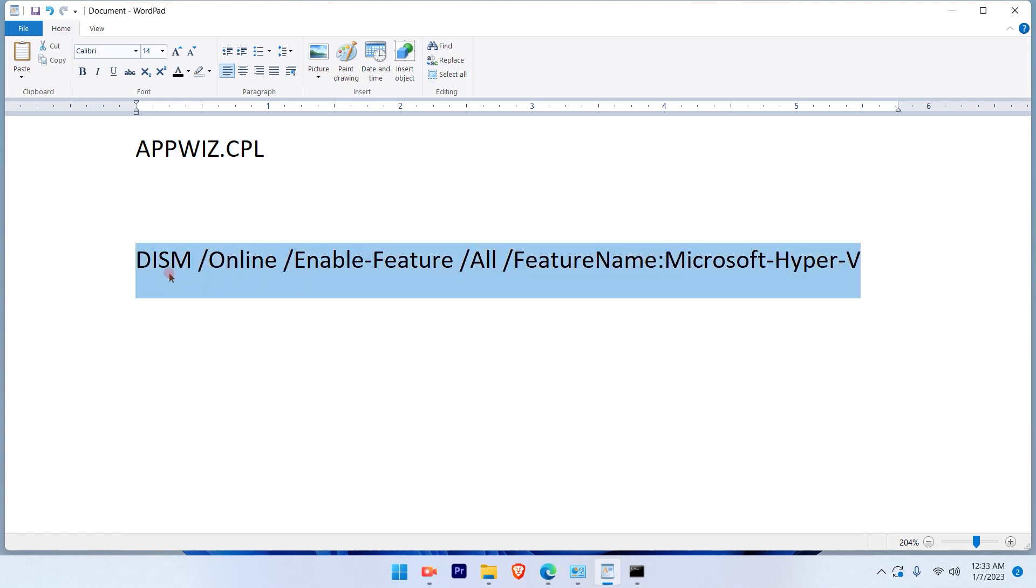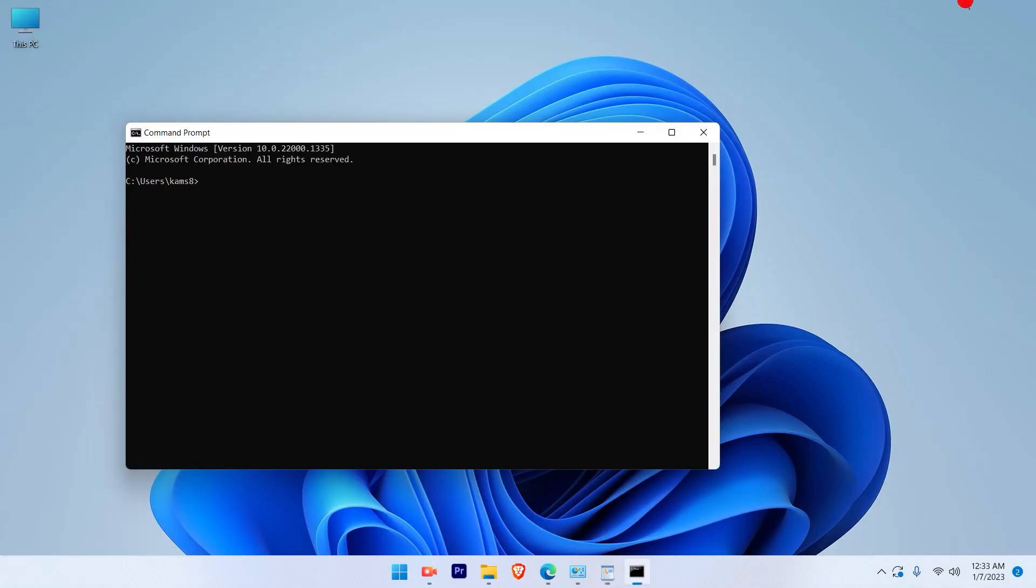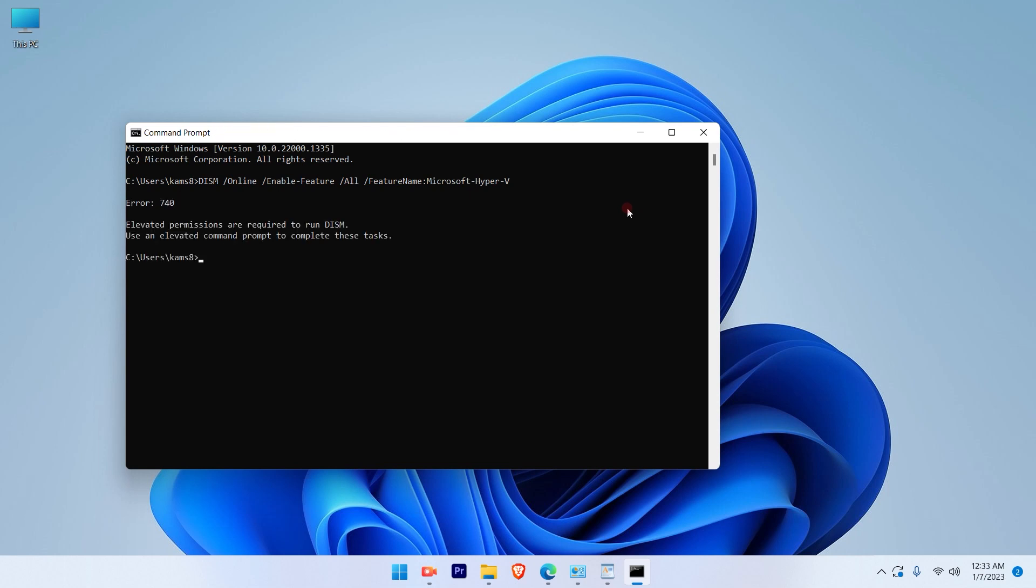This is the command you have to type in the command prompt. Once you type it and press Enter, it will automatically enable Hyper-V.